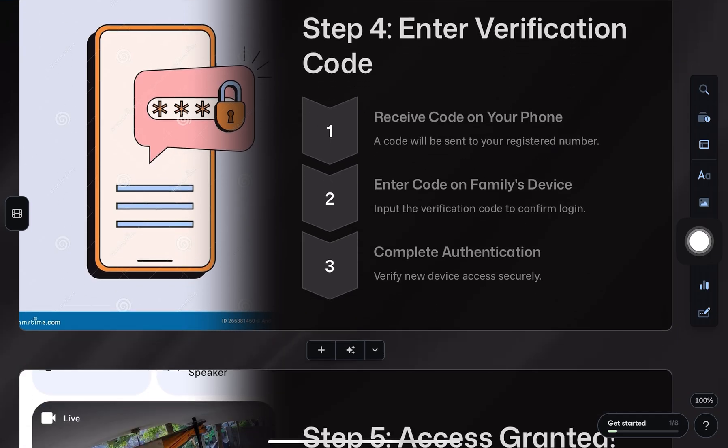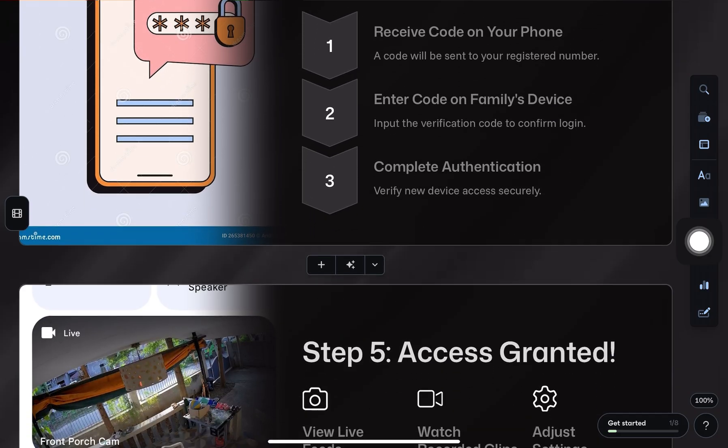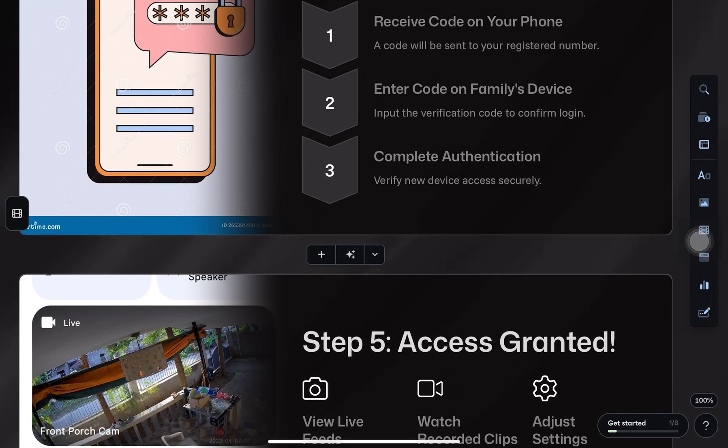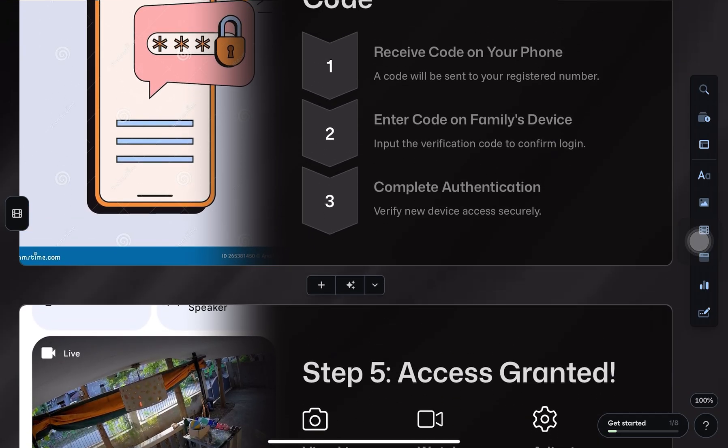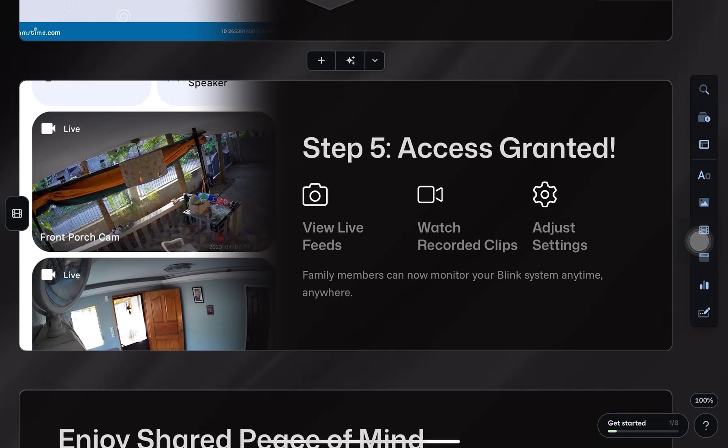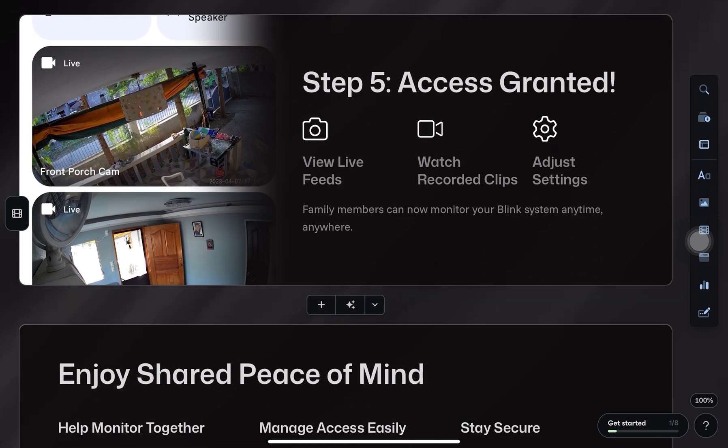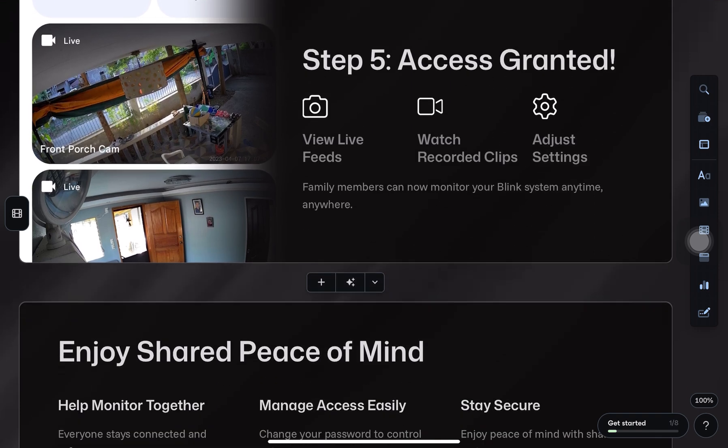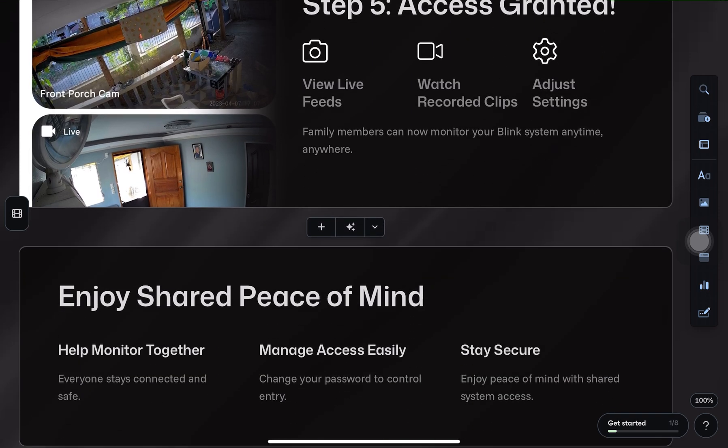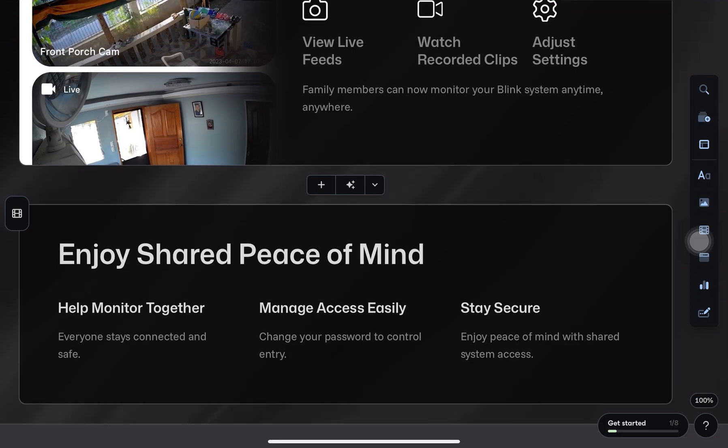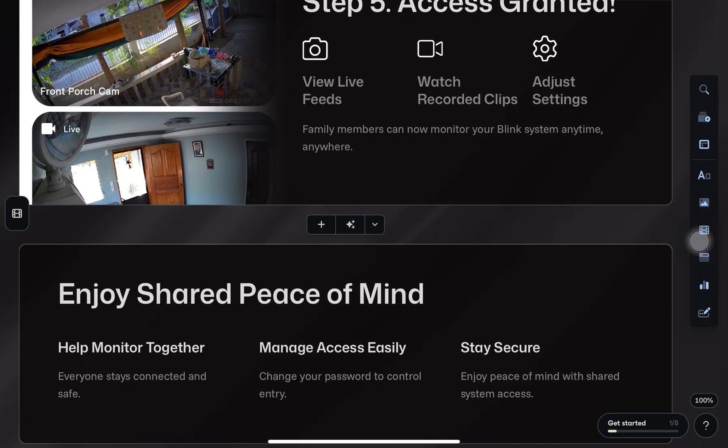As soon as they're logged in, your family member will have full access to your Blink camera system. If you want to share access with more family members, just repeat the same steps on their devices.